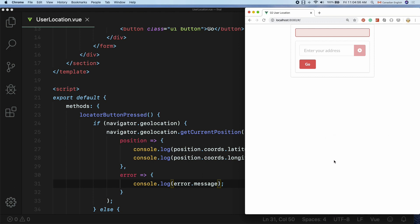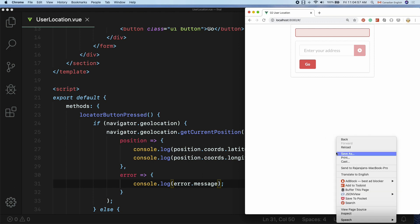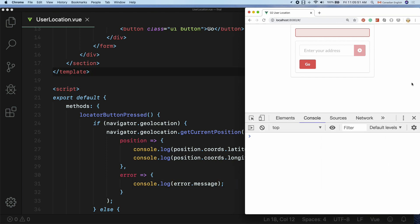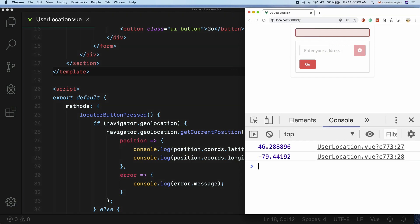I'm going to click the locator button. The notification window pops up — I'll choose Allow — and you can see the latitude and longitude coordinates printed in the console.